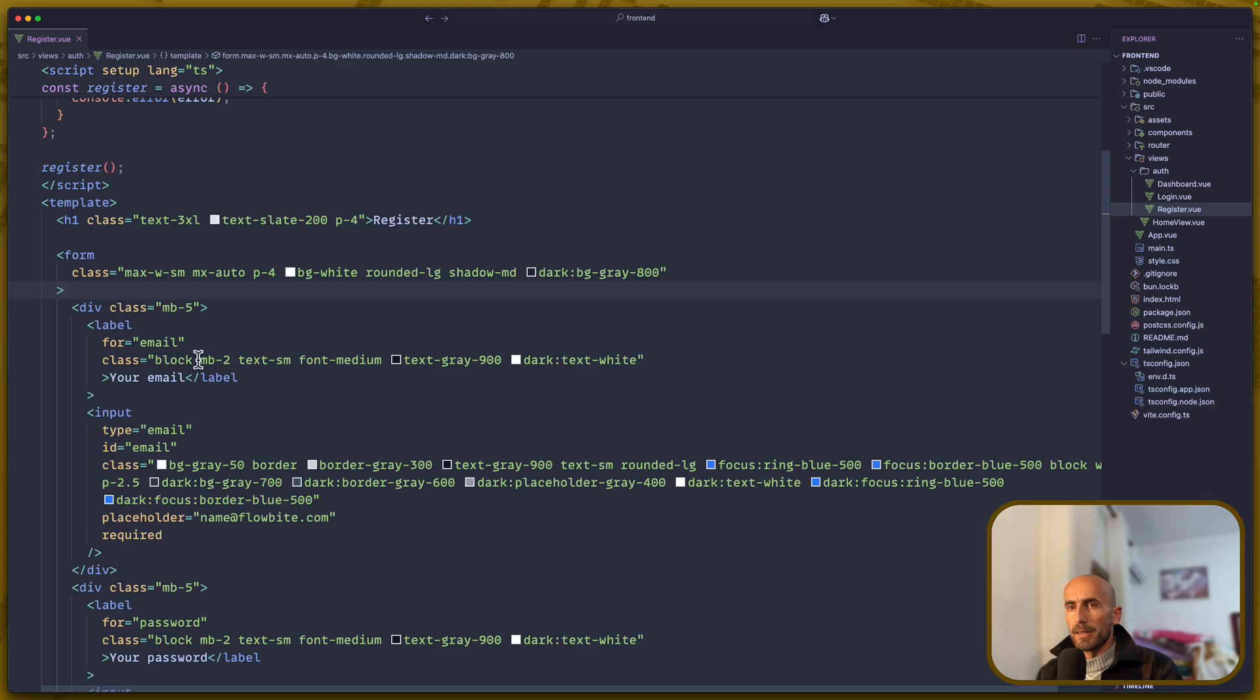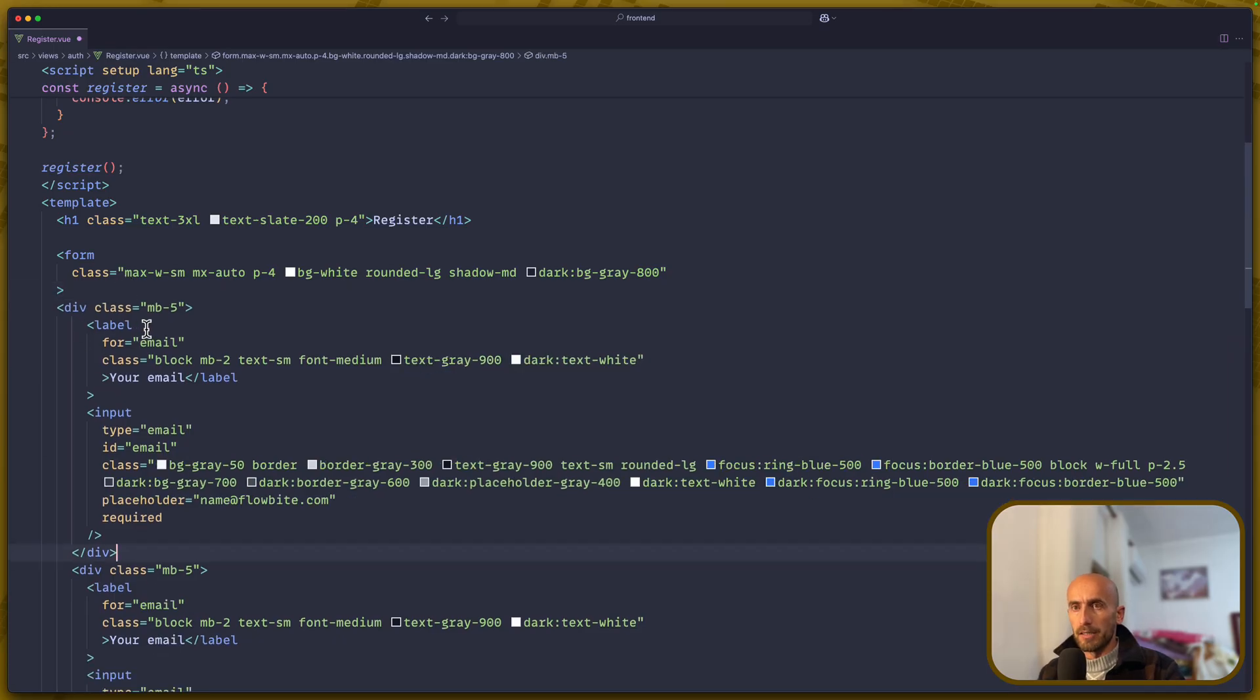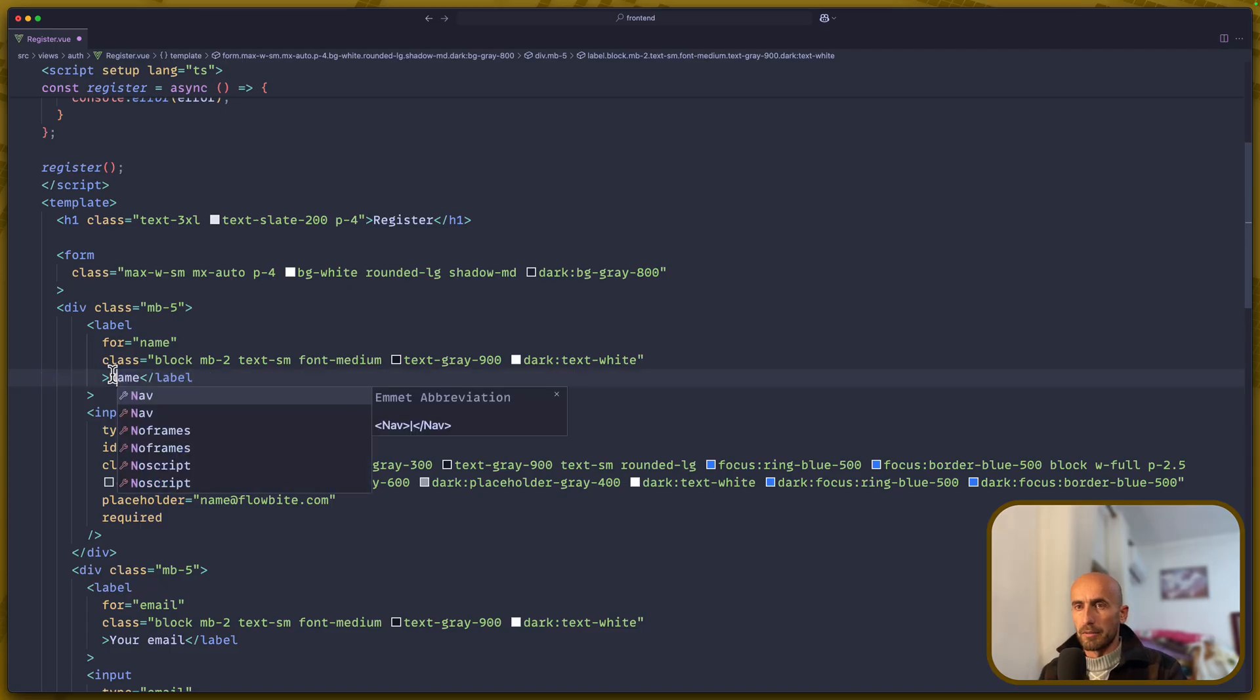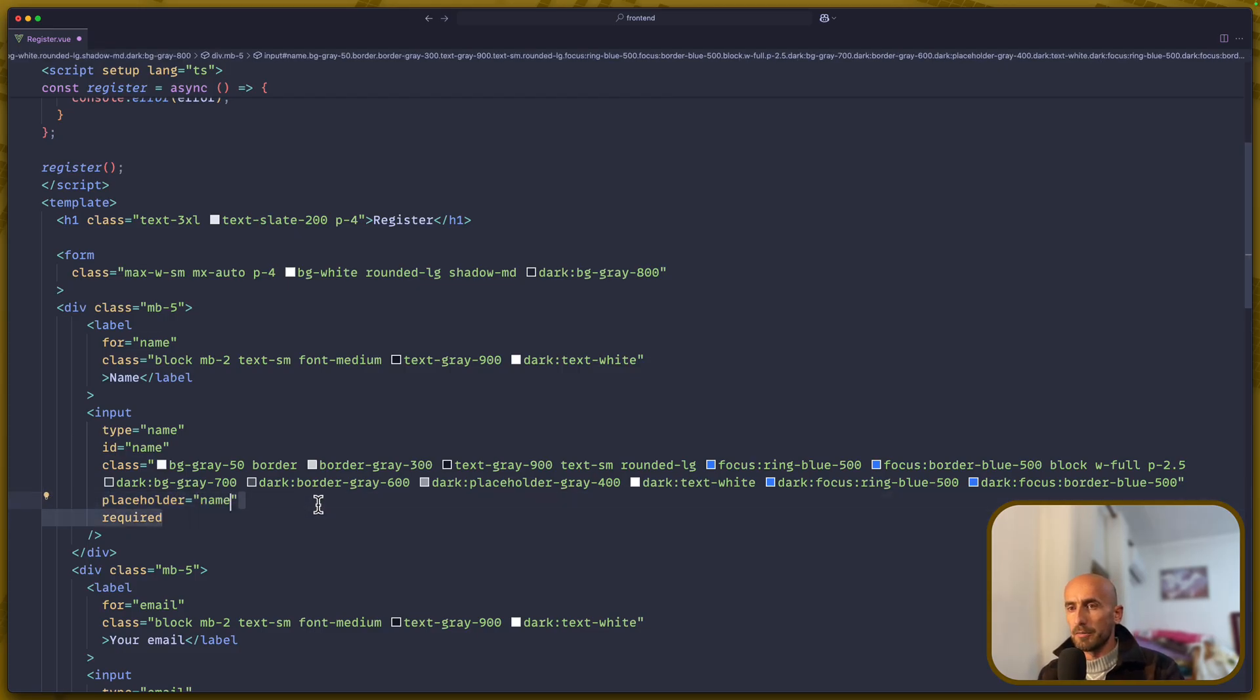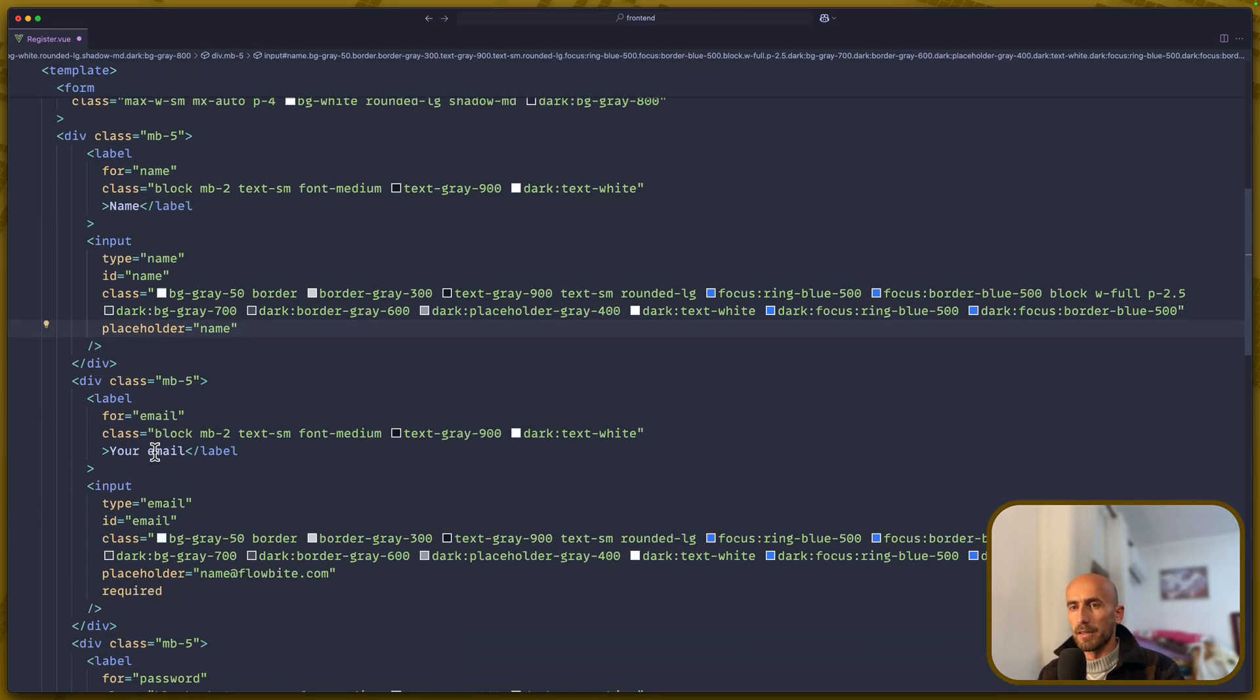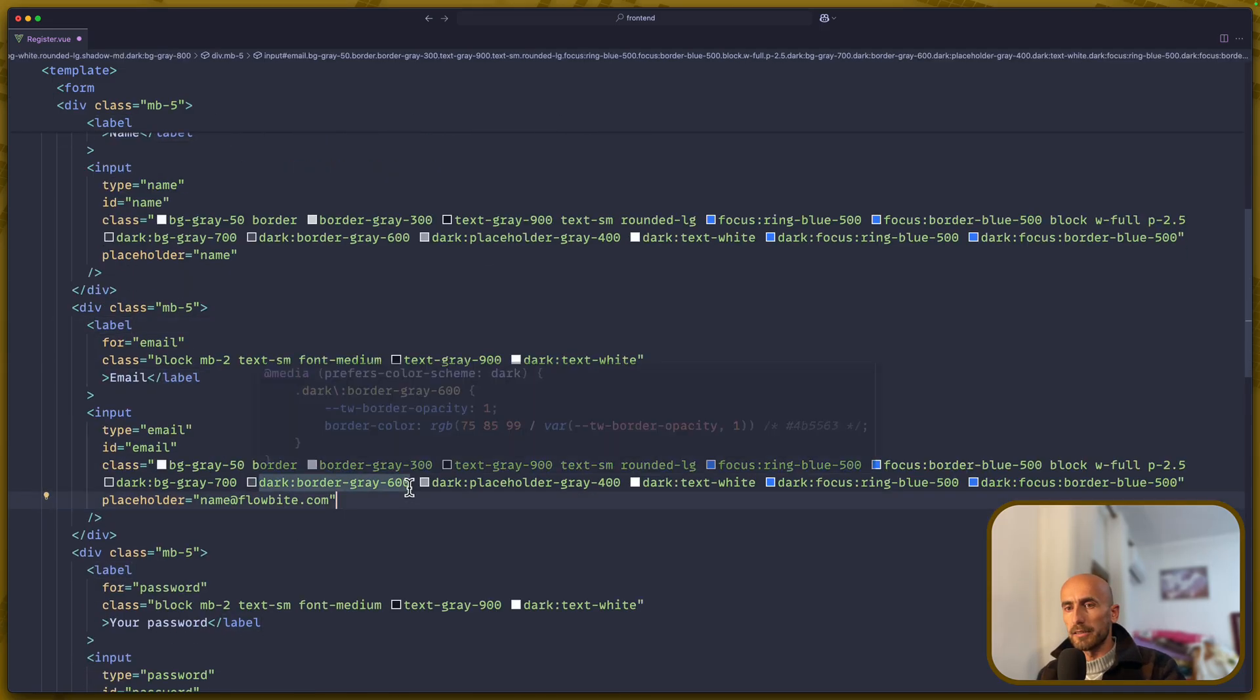Then, I'm going to copy this and duplicate. Let me just paste it right here. This one is going to be for the name. So name, and instead of your name, I prefer to have just name here. I'm going to remove the placeholder, or we can say name here. So let's say name, remove the required, and here email, and also remove the required right here.